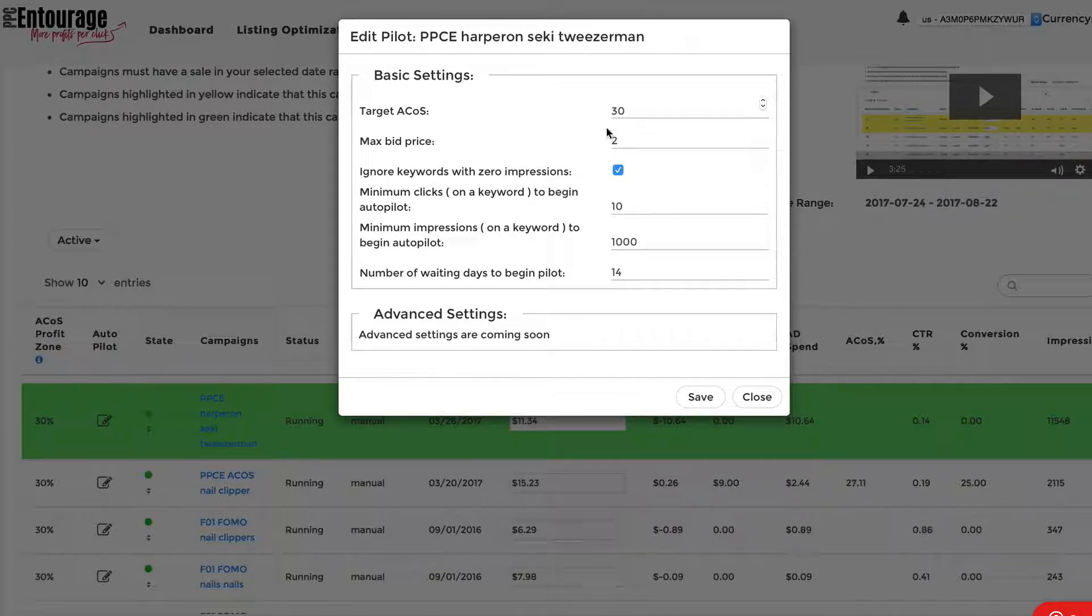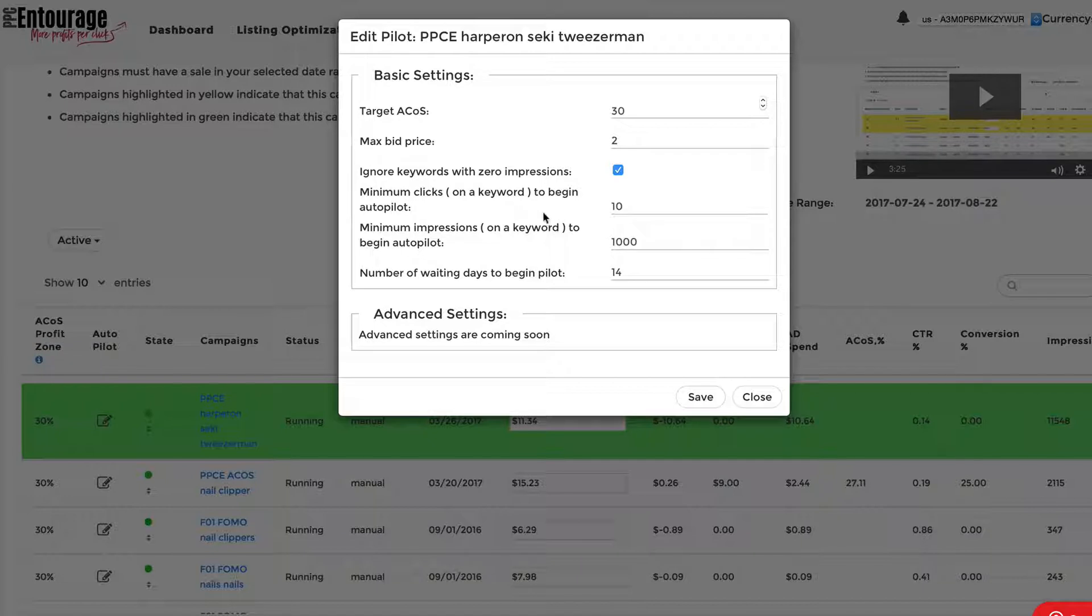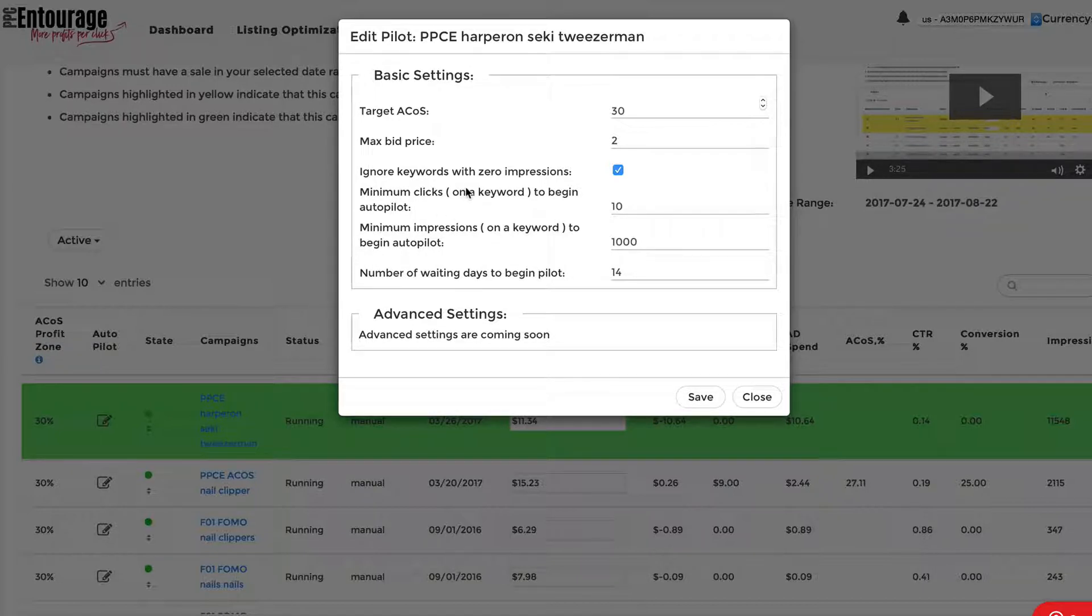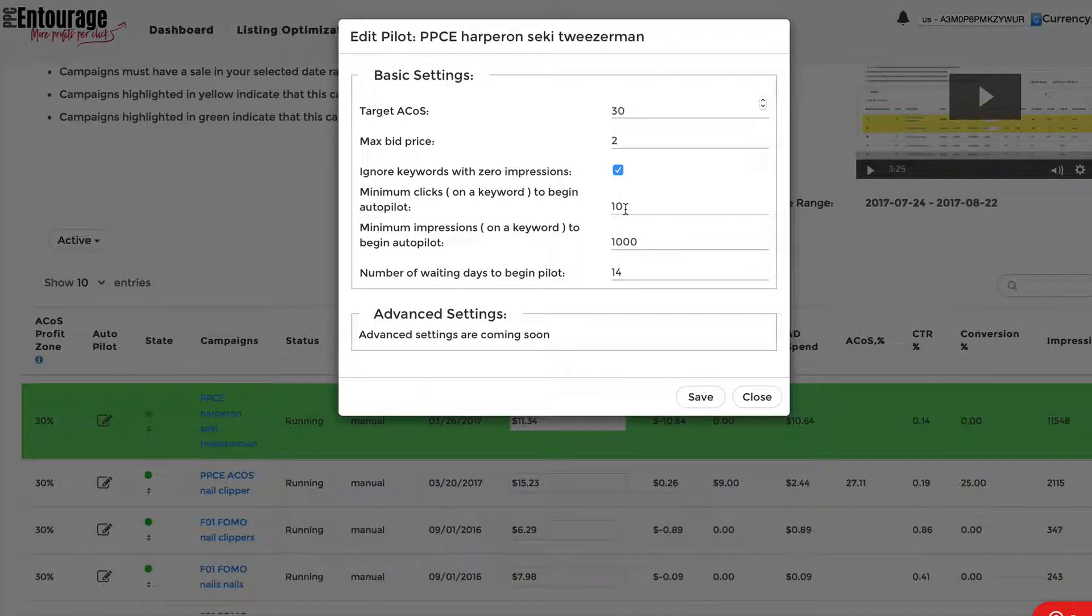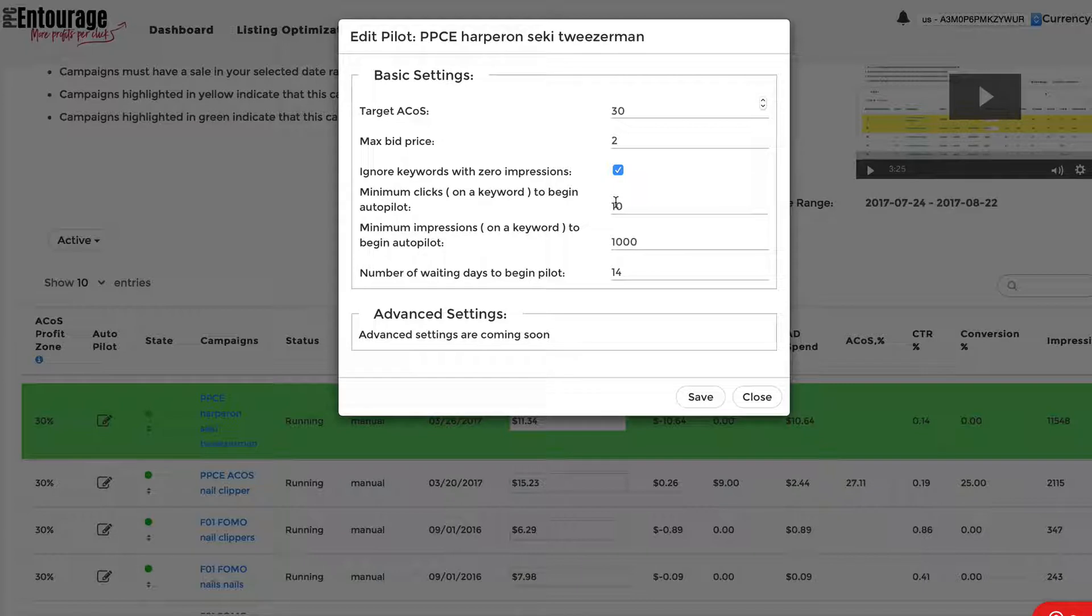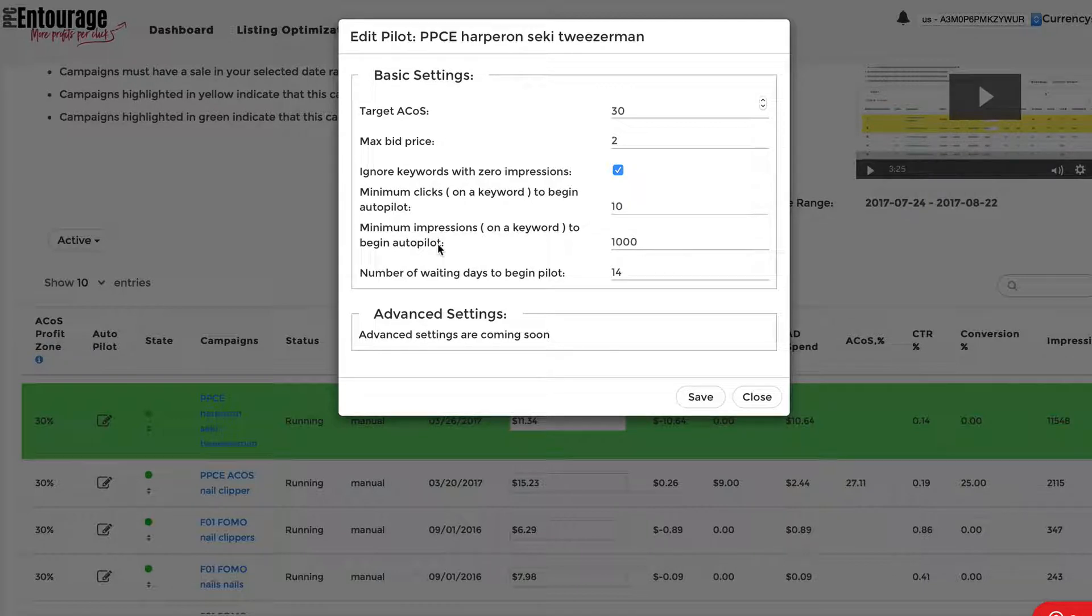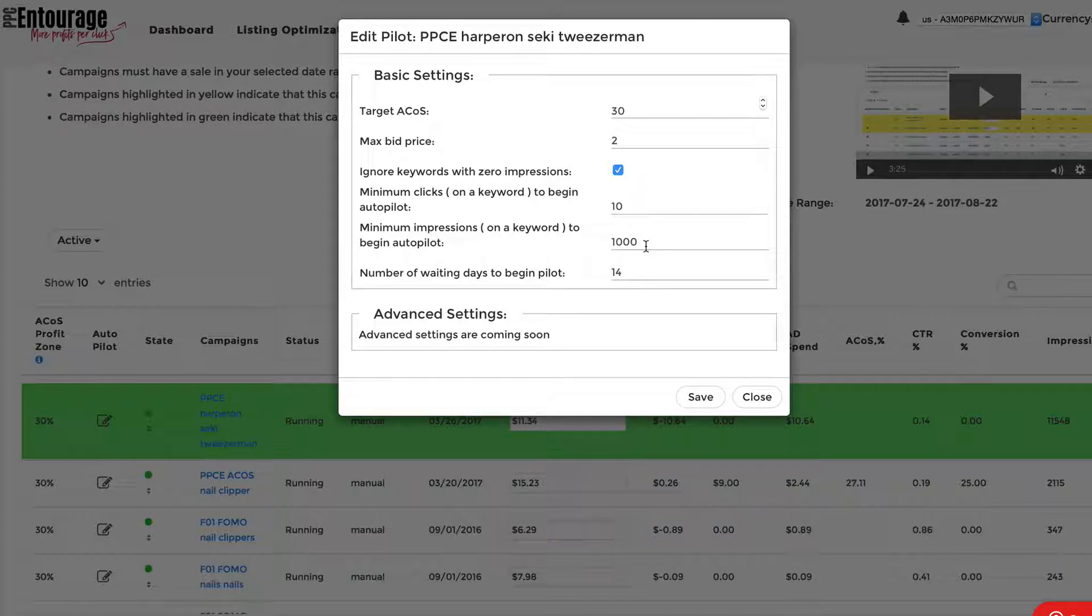The max bid price we have set here is $2. We're obviously not going to look at keywords that have no impressions. So the minimum clicks on a keyword to begin the Autopilot, we have as a default set to 10. You could set that to five, right? So that means Autopilot will not kick in for that specific keyword unless there's five clicks on that keyword. Once again, here's the impression. So minimum impressions on a keyword to begin Autopilot, we have that set to 1,000, which we feel is a really good place to start.